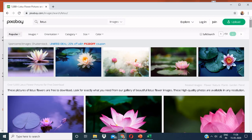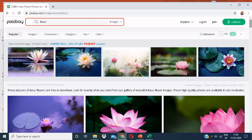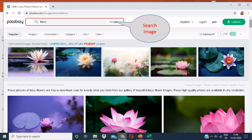This is the Pixabay platform. Here I have searched for Lotus. You can put in whatever you're looking for in the search box. Click on images.